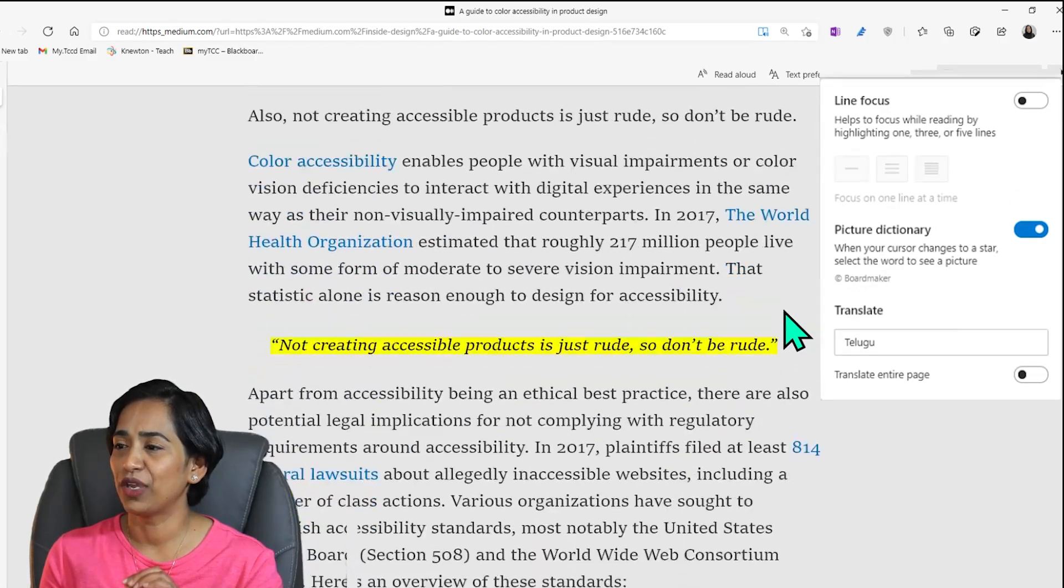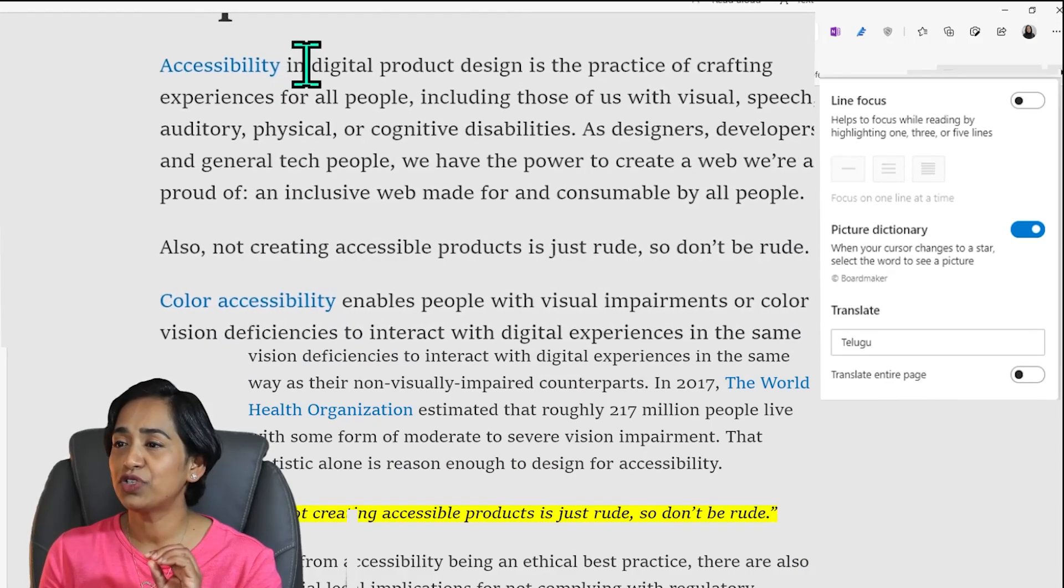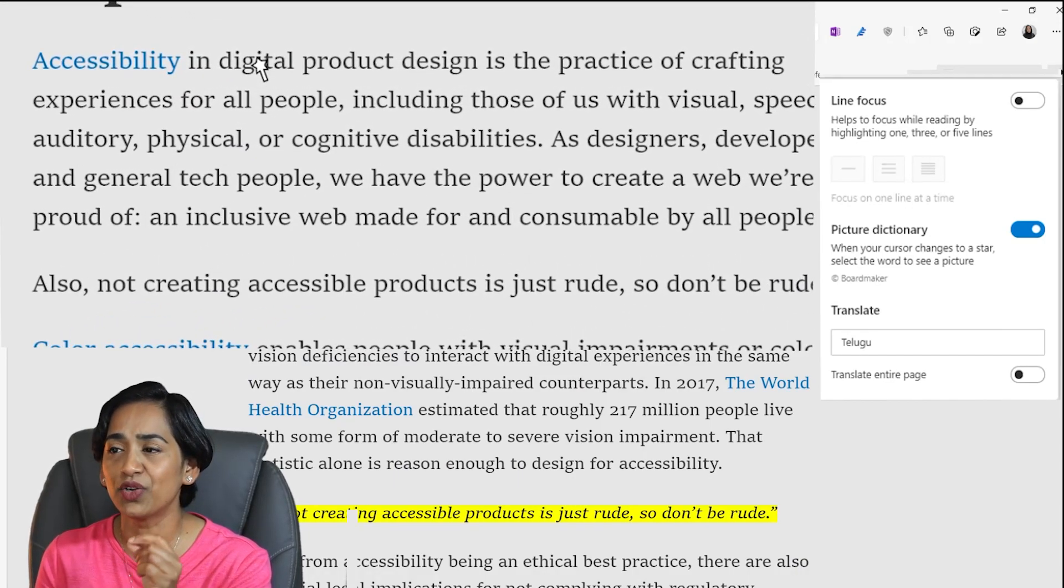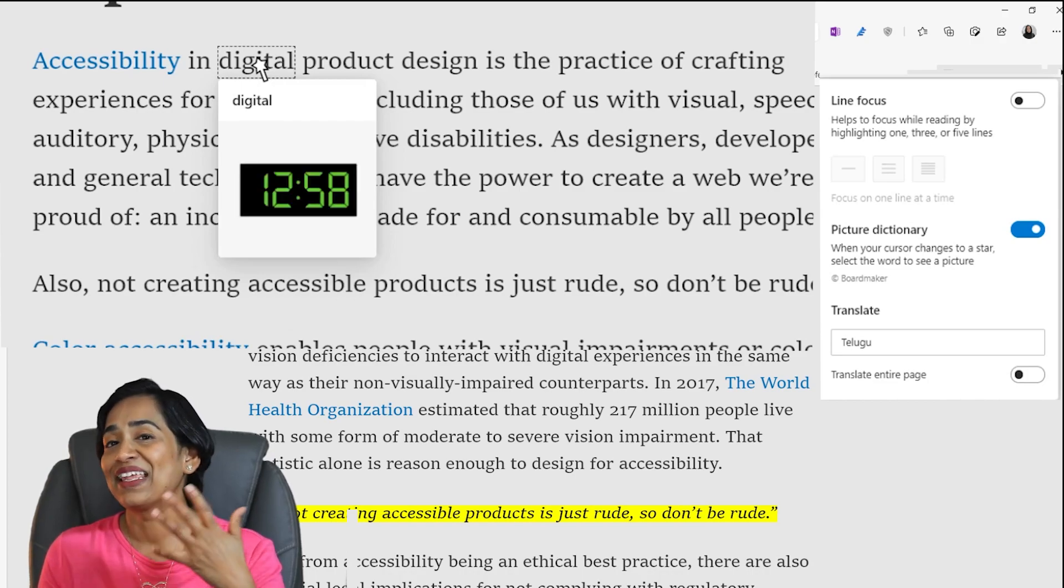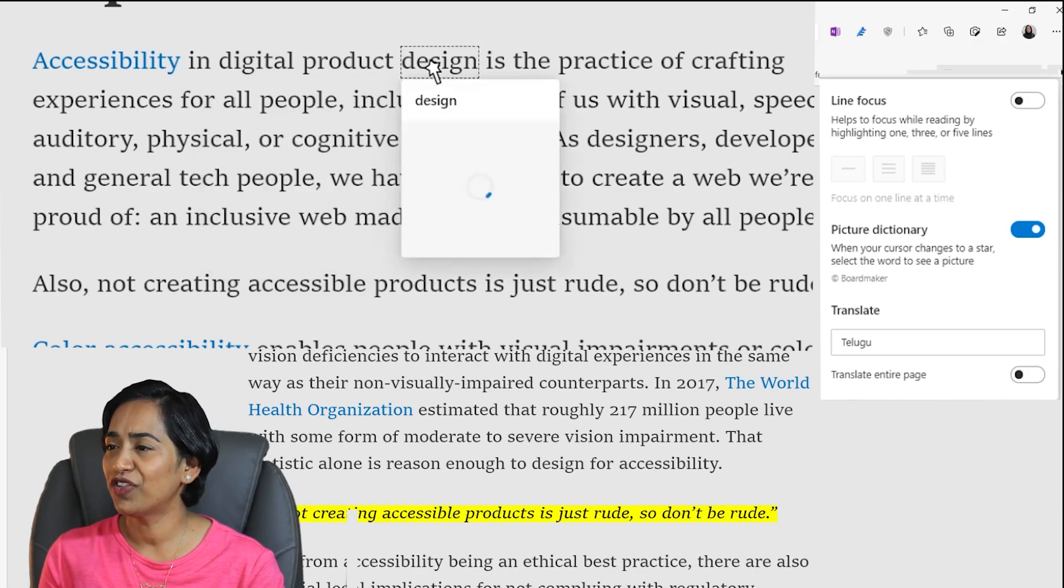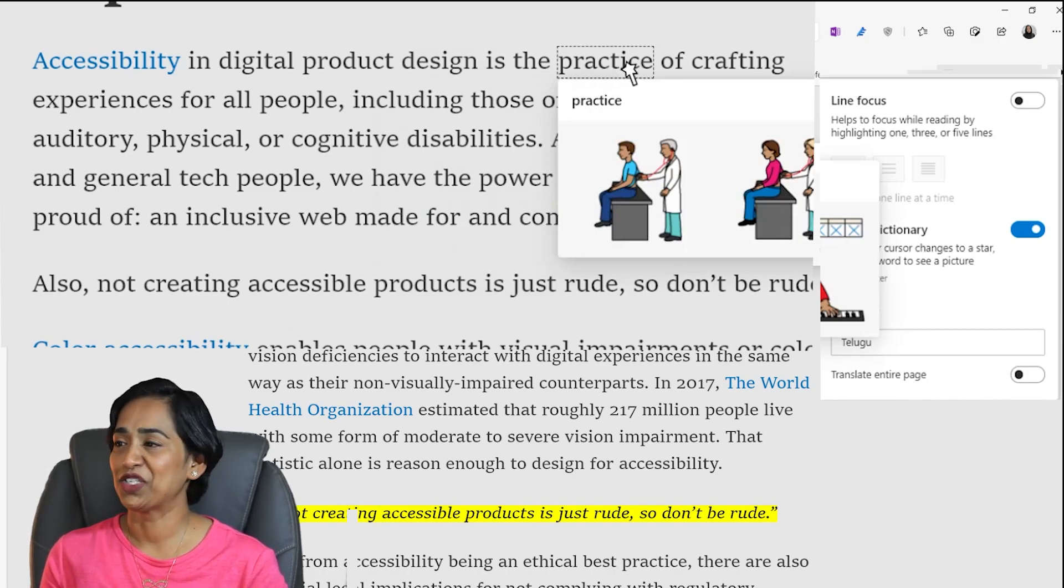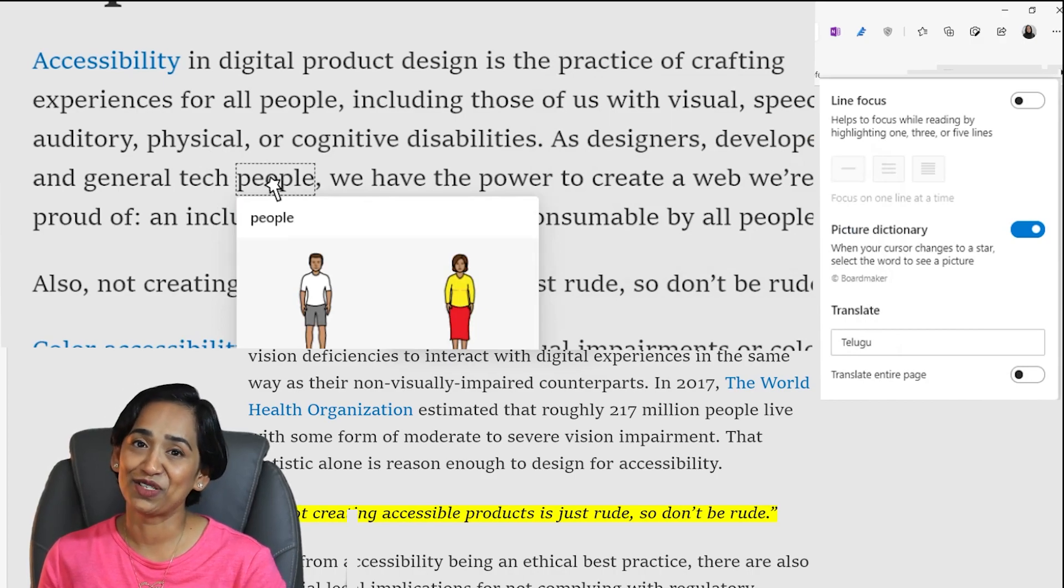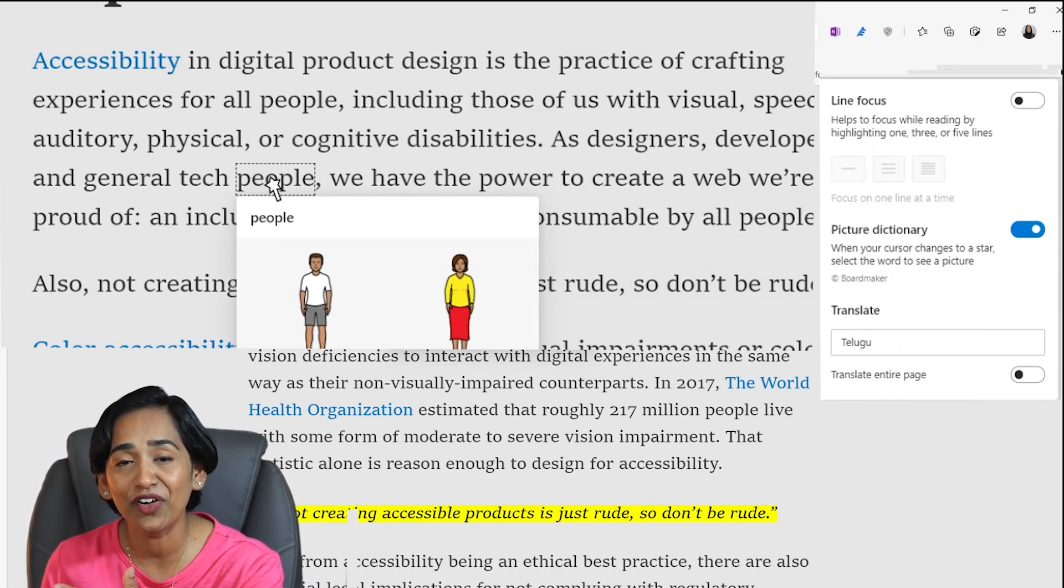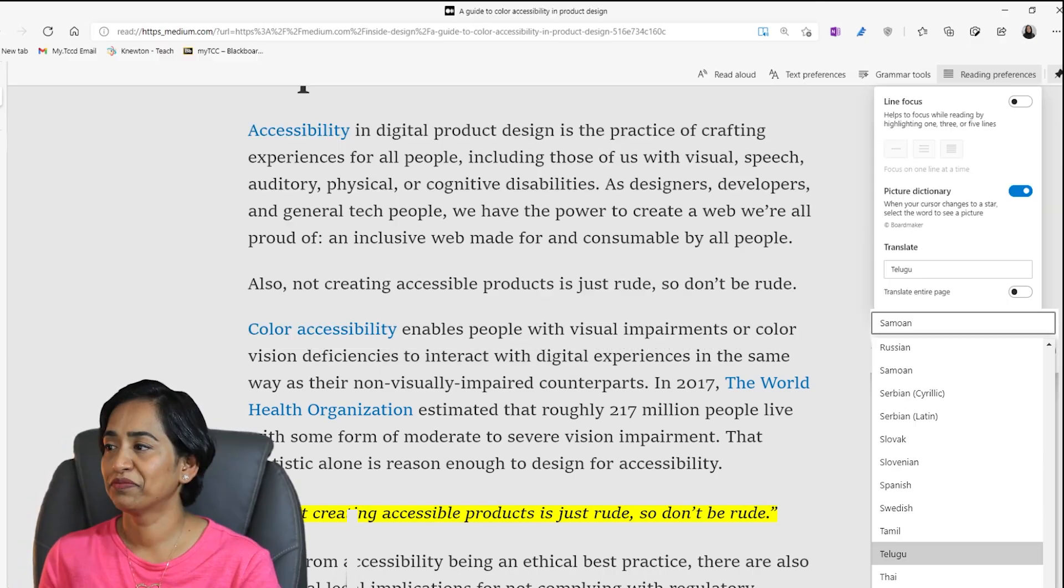And what I like the most is the picture dictionary. So when I turn this picture dictionary on, I'm going to move my mouse and watch out for the change in the mouse to be like a wand. So here I have digital. I'm going to click on it. And that kind of gives me a picture of what that word means. Now let's go further, design. There you go. And practice. There you go. That's practice. And people. And those are people. So it kind of helps our younger kids or elementary students to read and comprehend better.